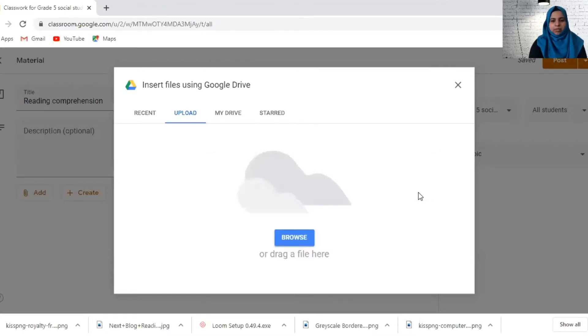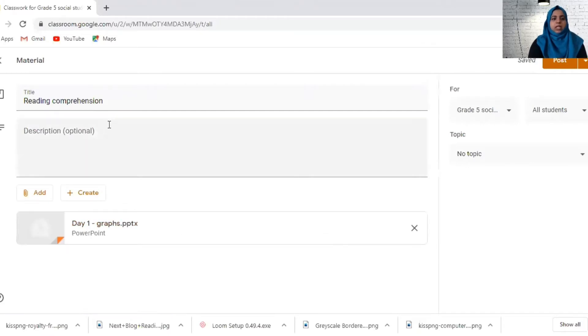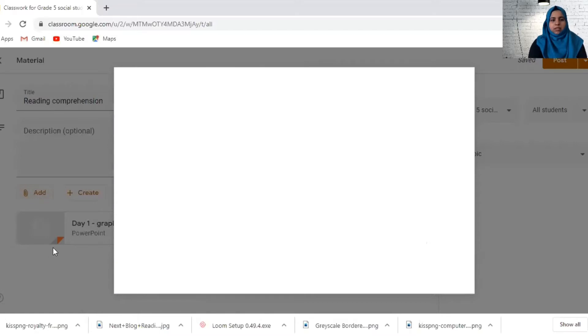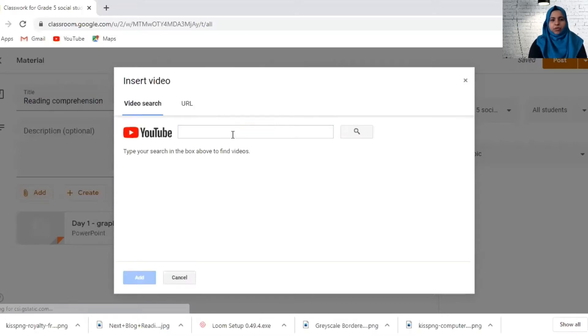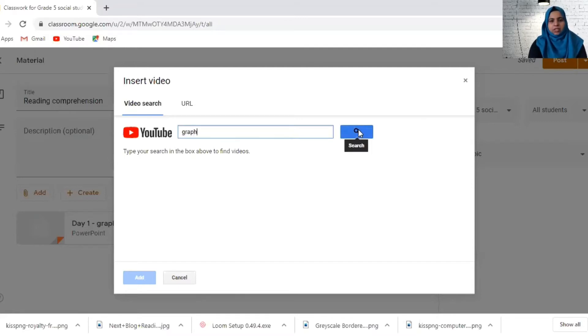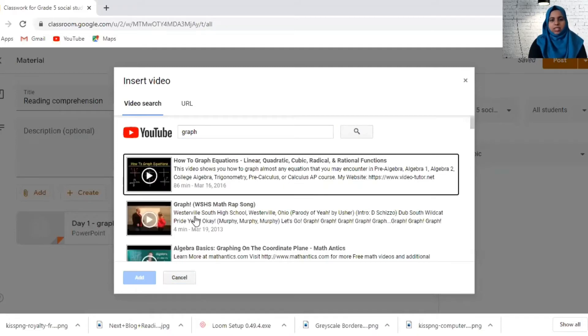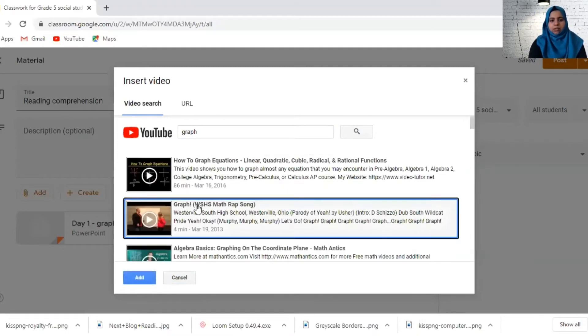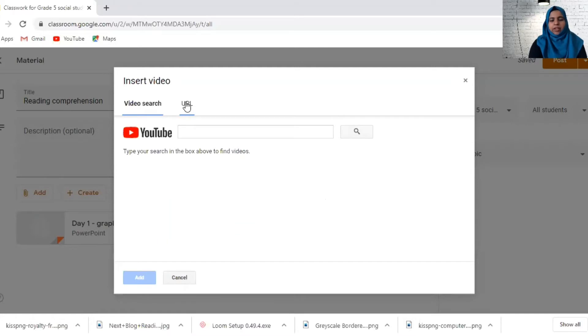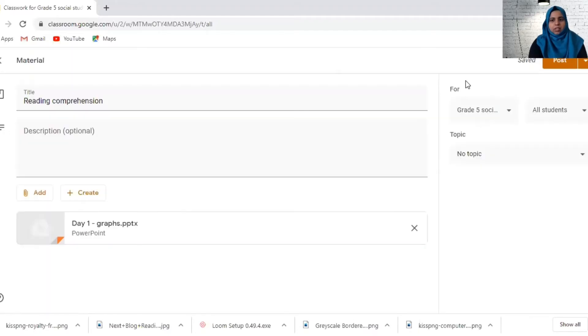This is my first lesson. It will upload here. You can also add YouTube links. For example, if you want YouTube videos, you can type your topic here and search for videos. Like for example, let's say I put graph, I search, I can just take anyone and post it here. Or if you already have the link for the YouTube, you can paste it here and add it.